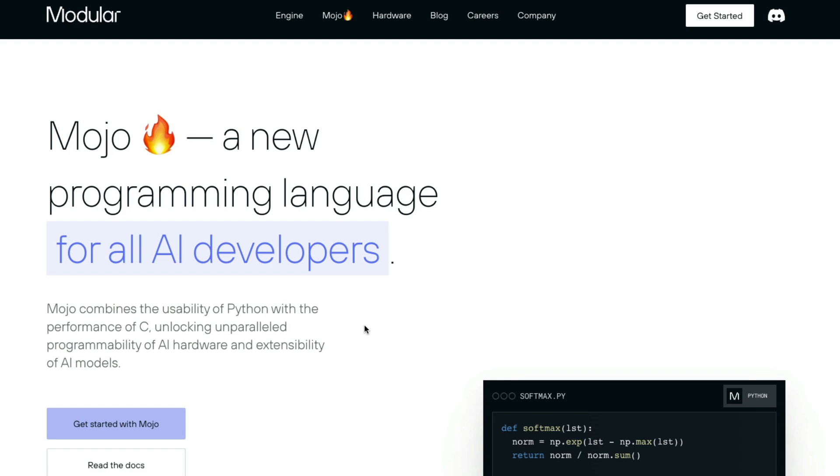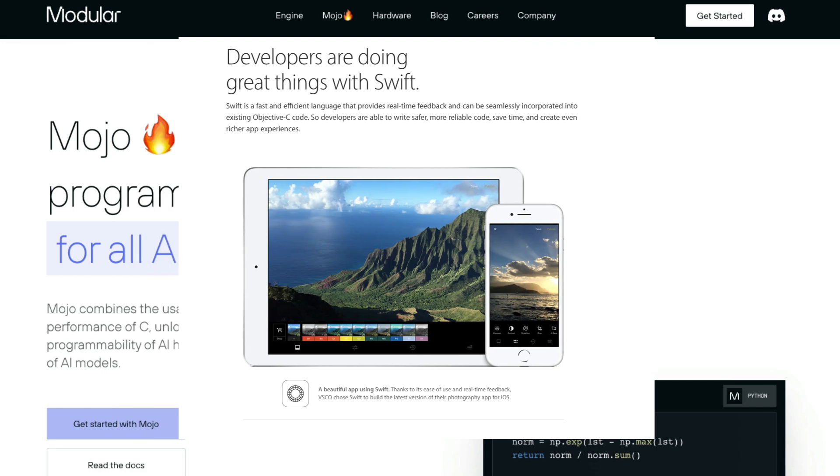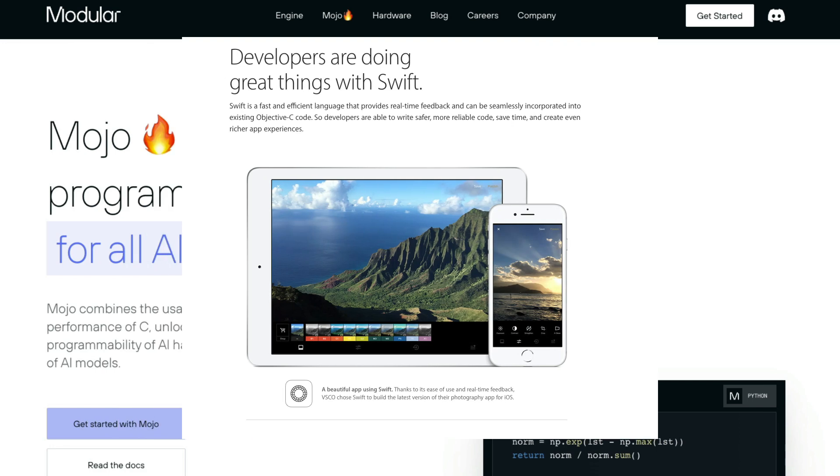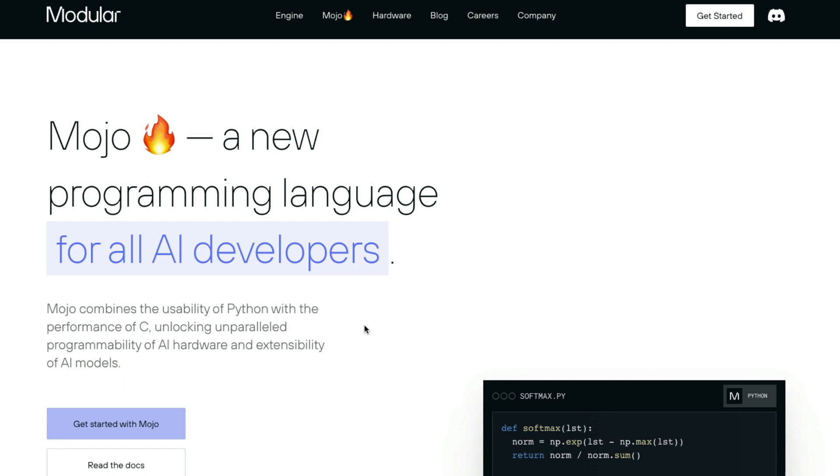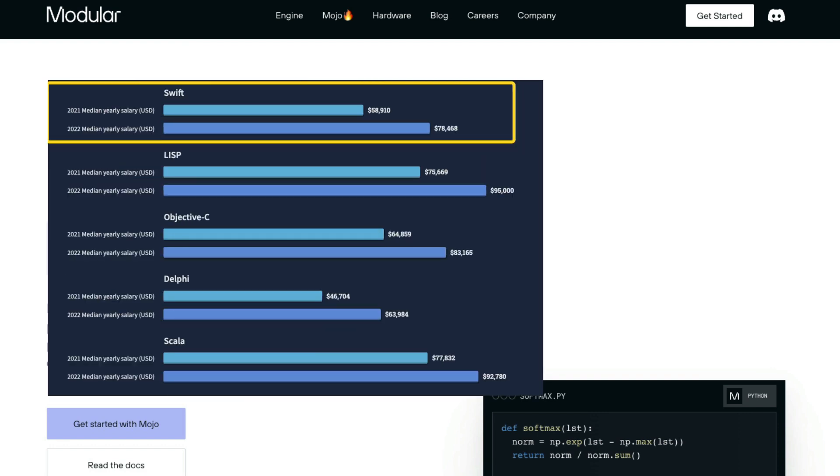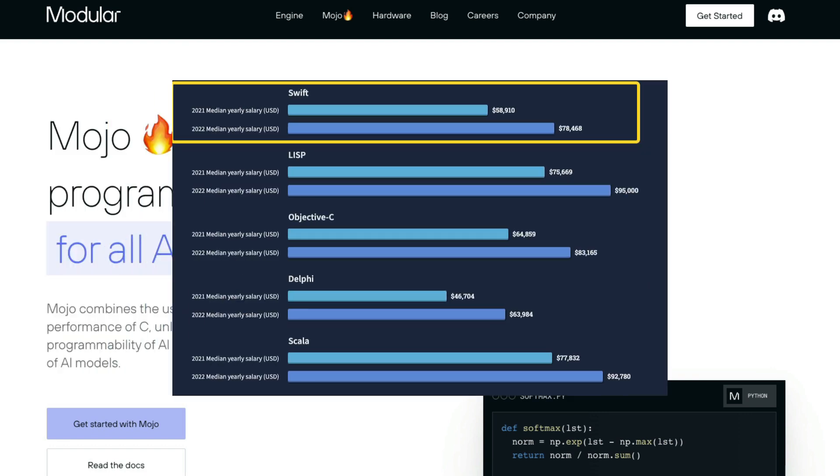So the Swift programming language is key to develop a lot of iOS and these days Mac OS applications. So you know how good Swift is. You know how good that entire ecosystem is. So if you trust that ecosystem, probably Mojo could be actually a big deal.